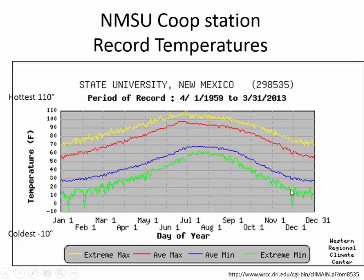A lot of these extremes may be from cold fronts that come through. If you're paying close attention to the weather, you want to look for cold fronts that could impact your area and cause massive freeze events for farmers and gardeners.